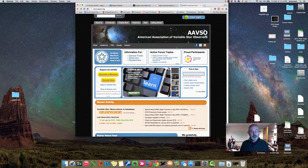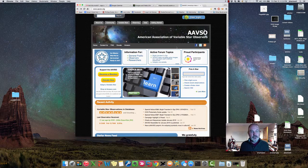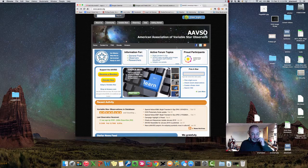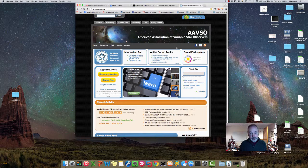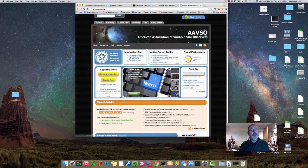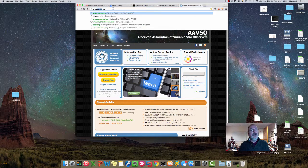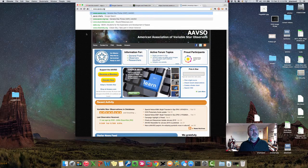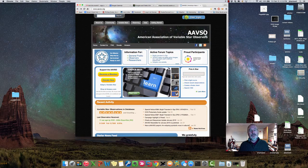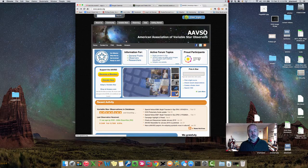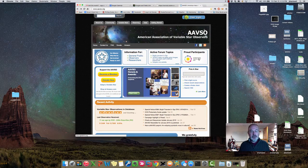You can do this for variable stars or for asteroids or for pretty much anything that you want to get a photometric reduction for, and that website is the AAVSO website www.aavso.org which is what you're looking at here.